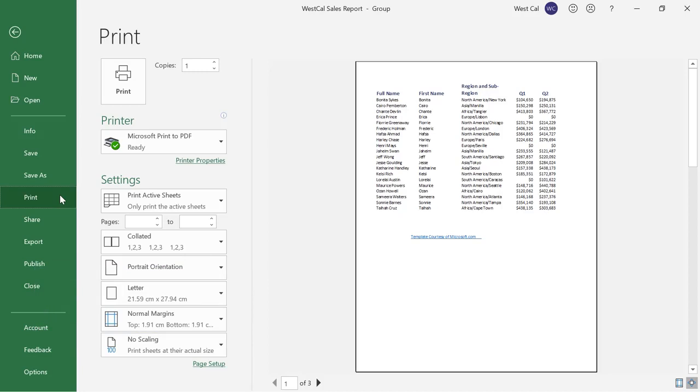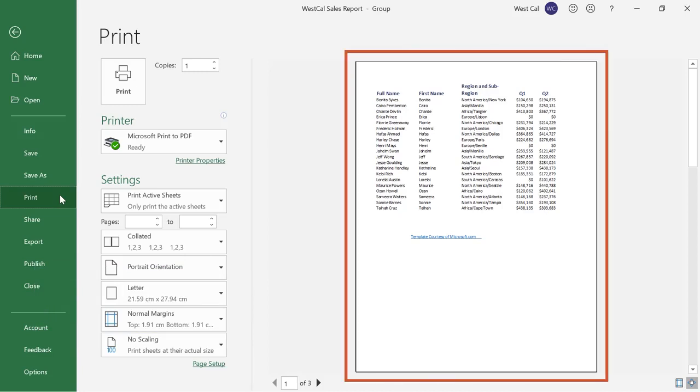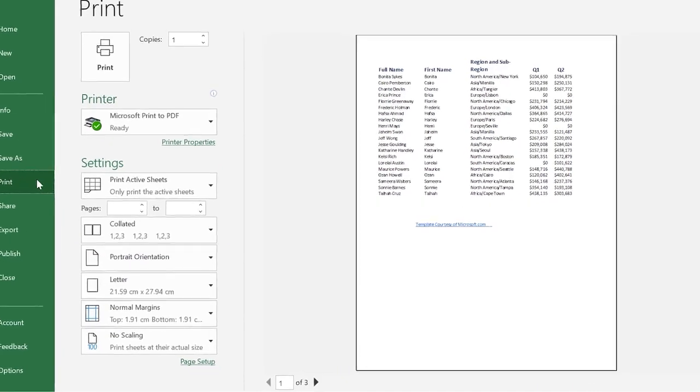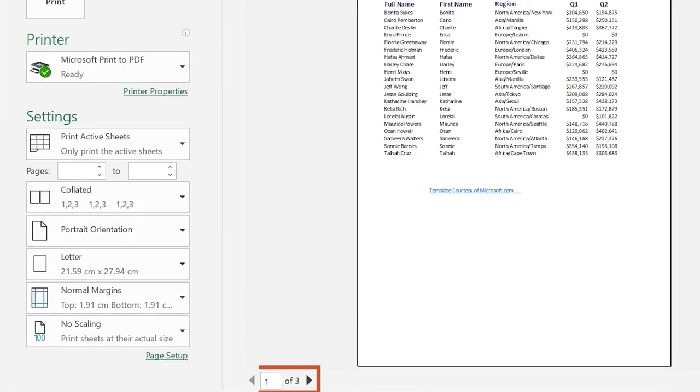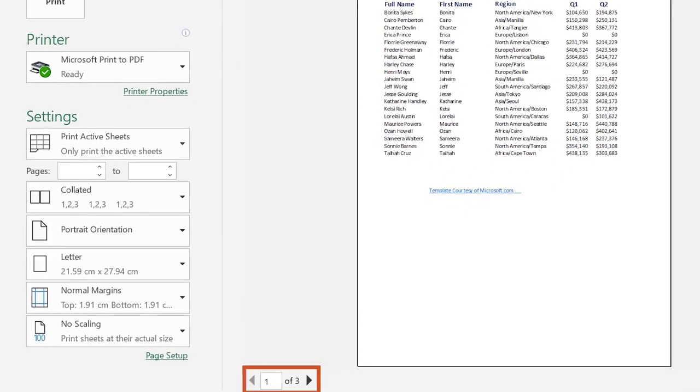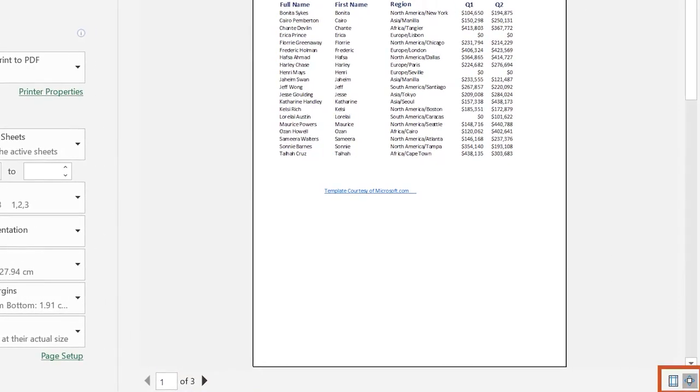The right side of the print area provides a scaled down version of what your document would look like if it were printed with the current settings. You can flip through the pages using the arrows at the bottom of the screen. There are also two commands in the bottom right hand corner of this view. Click the left command to show or hide the margins and click the right one to zoom to 100%.